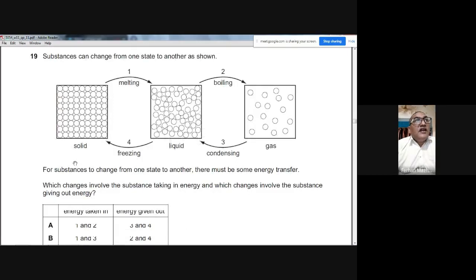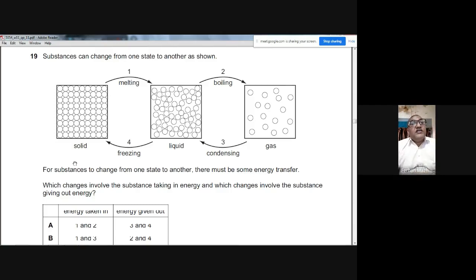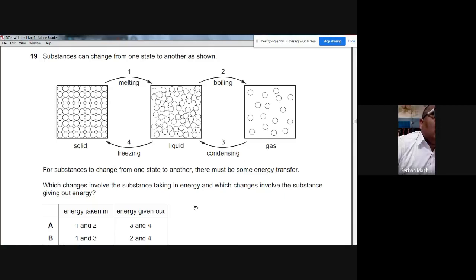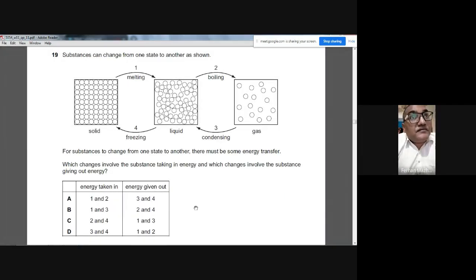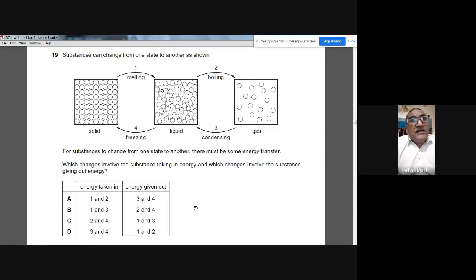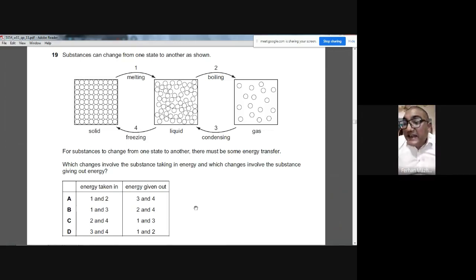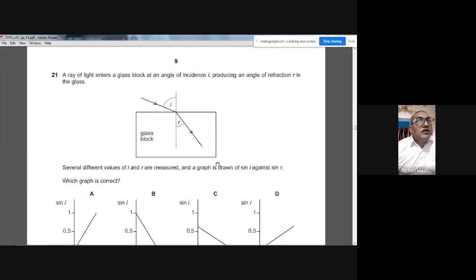Question 19: Substances can change state — melting, boiling, condensing, and freezing. Melting and boiling involve the substance taking in energy. Condensing and freezing involve the substance giving out energy. Changes 1 and 2 absorb energy; changes 3 and 4 release energy. The answer is A.